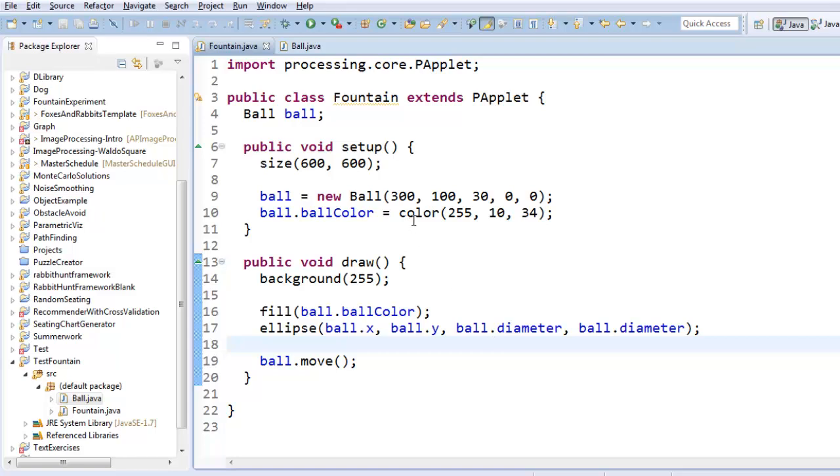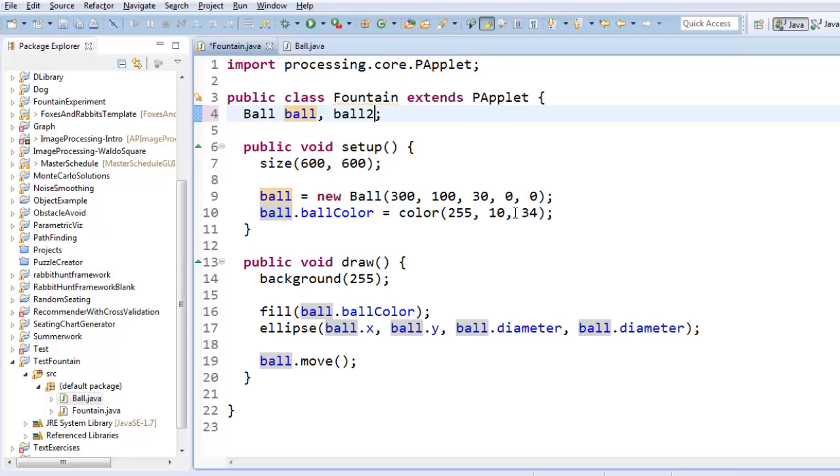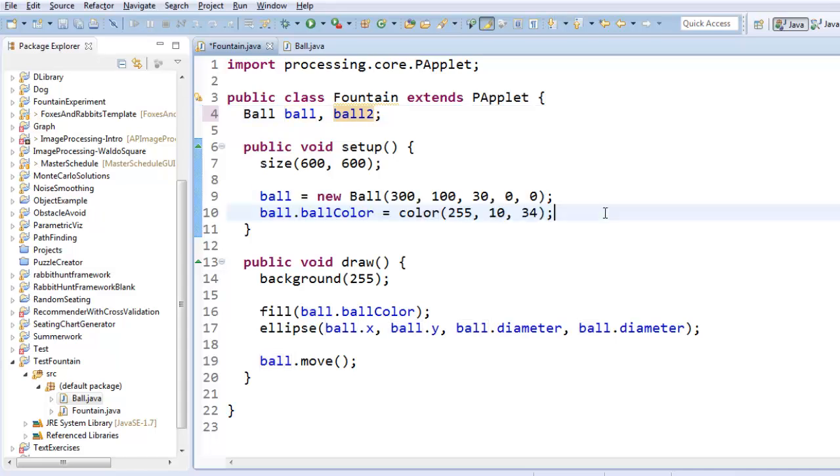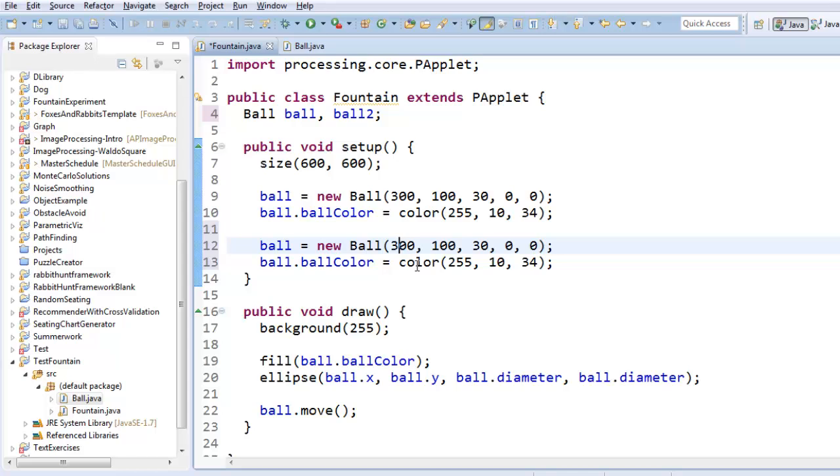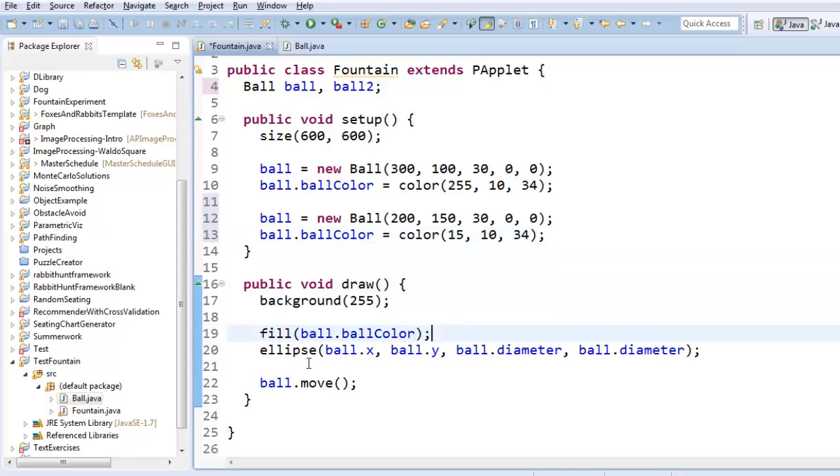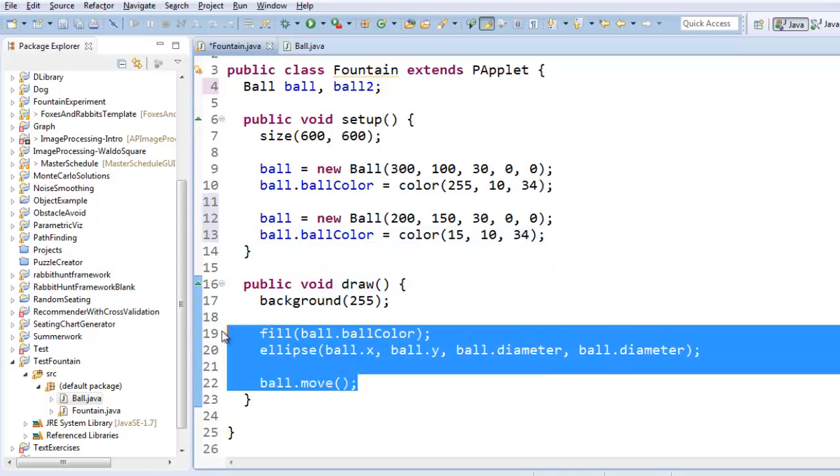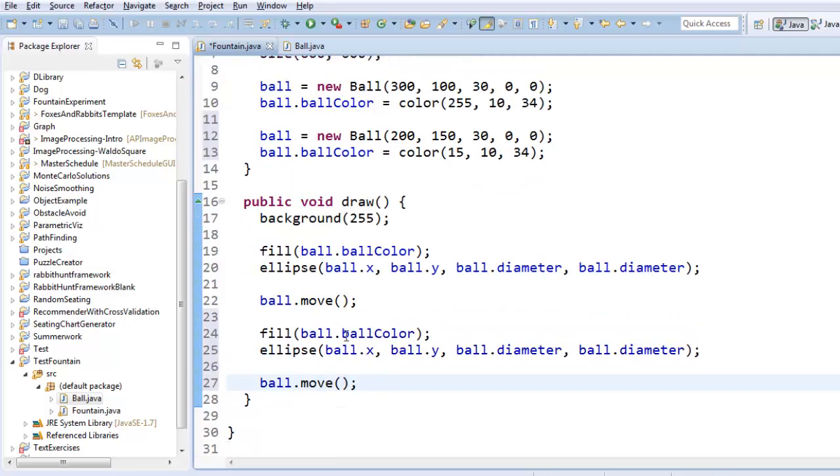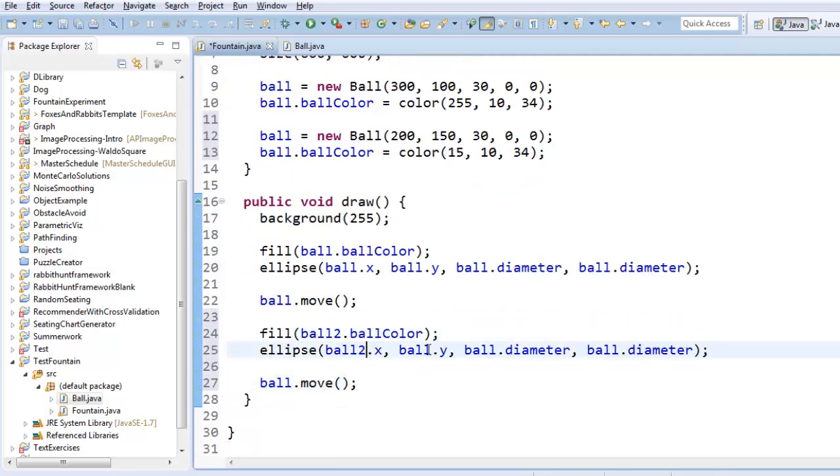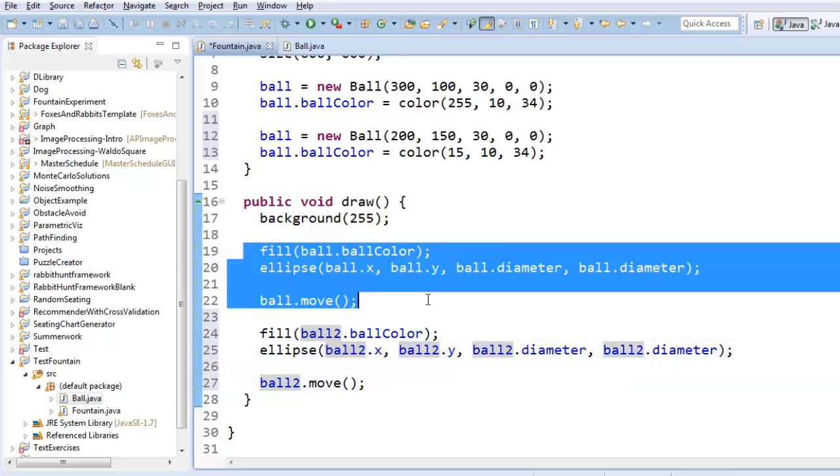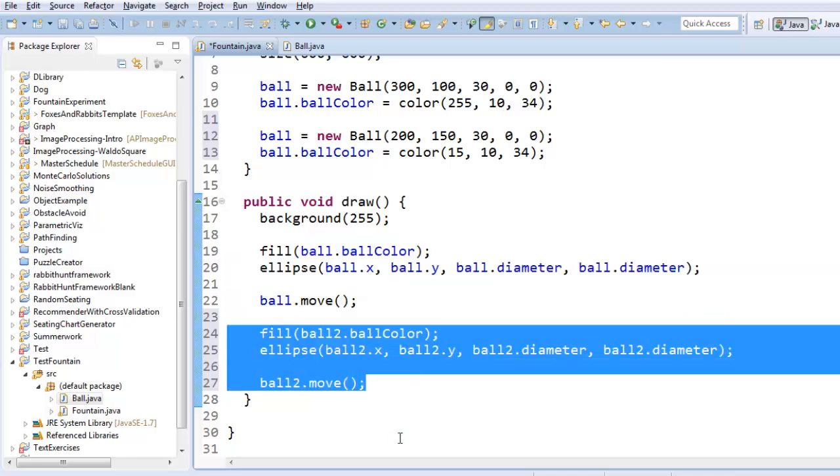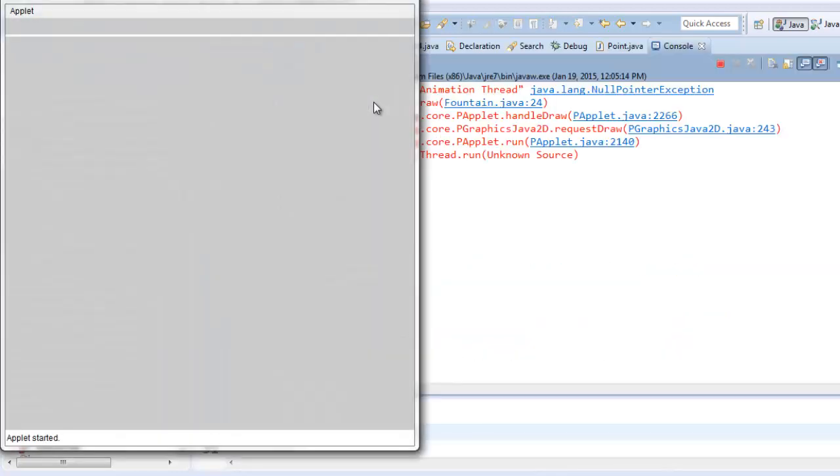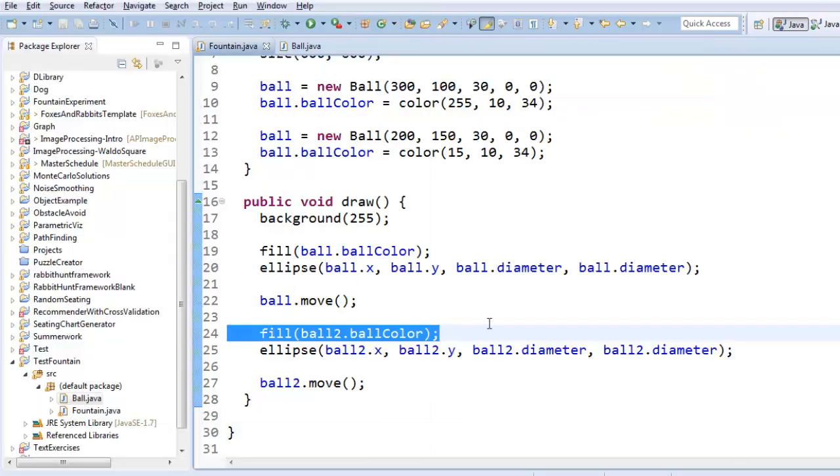Here's what's convenient about this. I can create more than one ball object very easily. I can create a ball two, and I can just copy and paste these things, except I can change the x-coordinate a little bit, and I'll change the y-coordinate a little bit, and maybe I'll change the color, and I'll do these same things, except instead of with ball one, it will all be with ball two. So now I'm telling ball one to draw itself and move itself, and now I'm telling ball two to draw itself and move itself, and as you can see, we've got a null pointer exception.